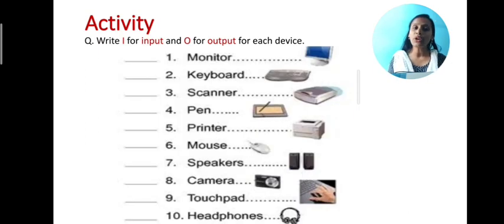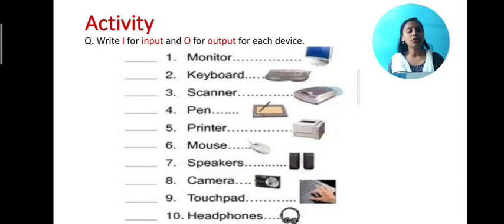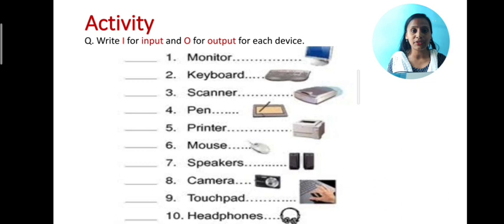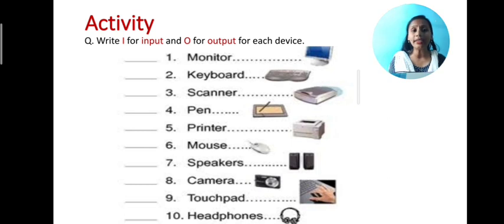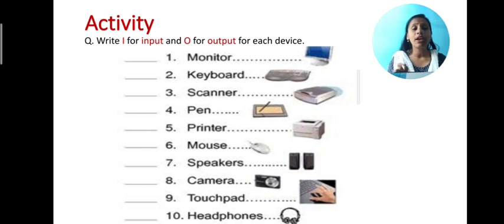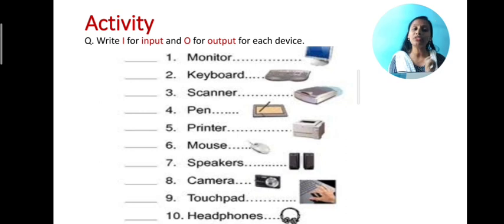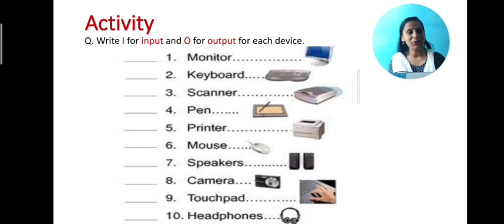Now note down the activity and try to complete it. In the activity, you have to write I for input and O for output for each device. Thank you.